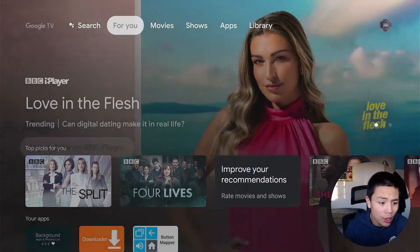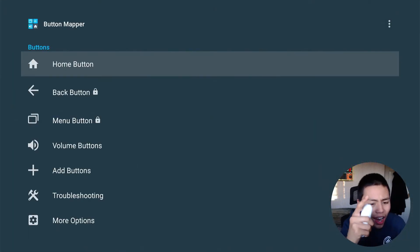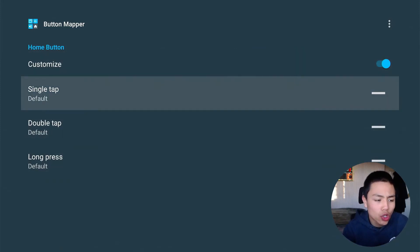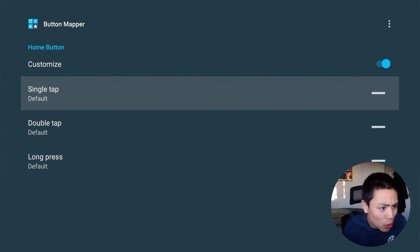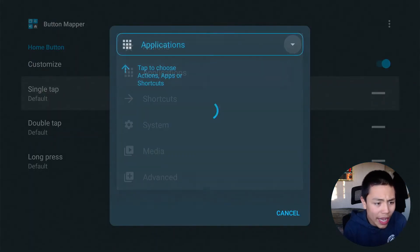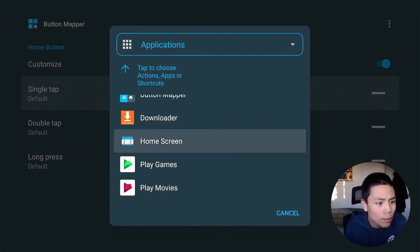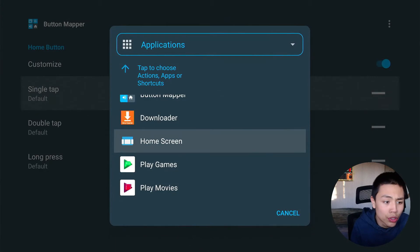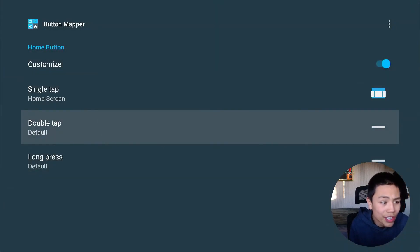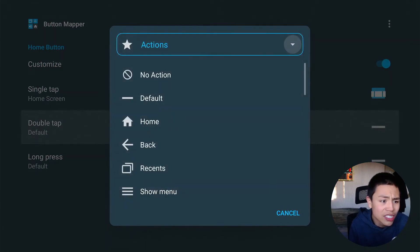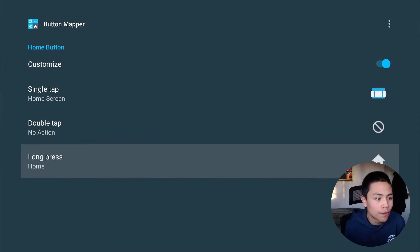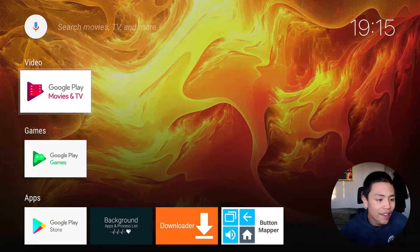Press the home key and go into Button Mapper. You want to highlight the Home button and click it. Click Customize. In the customizer, for Single Tap, it's going to be an Application - select this home screen here, the blue and white icon. Then for Double Tap, go to Actions and set No Action. Then for Long Press, set it to the Default Home Screen.